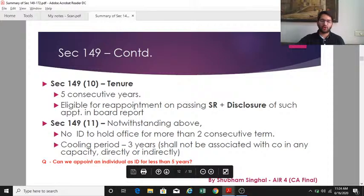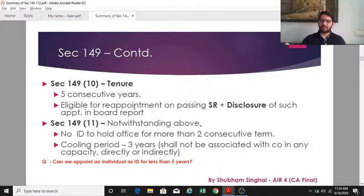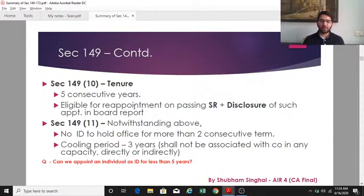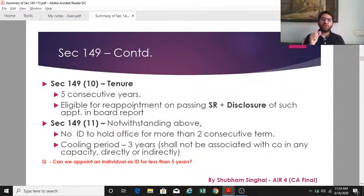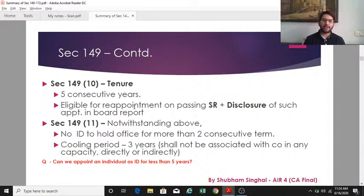Section 149(10) states that the independent director can be appointed for one term of five consecutive years and is eligible for reappointment at the end of that tenure. However, reappointment requires passing a special resolution and disclosure of such appointment in the board report. Section 149(11) states that notwithstanding section 149(10), an independent director shall not hold office for more than two consecutive terms.